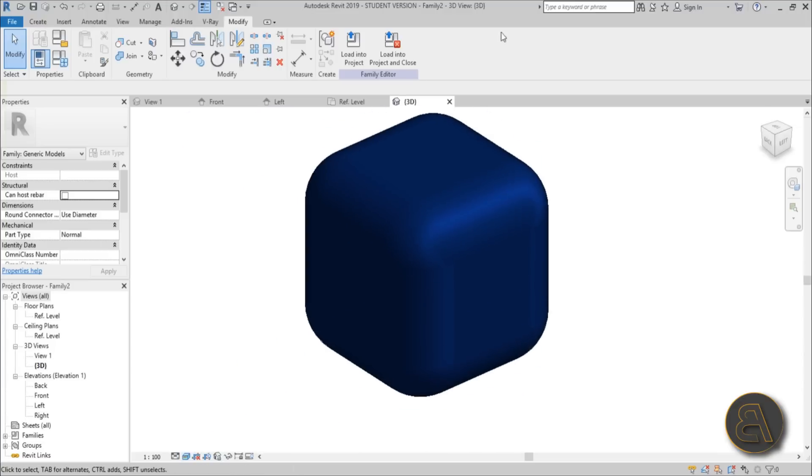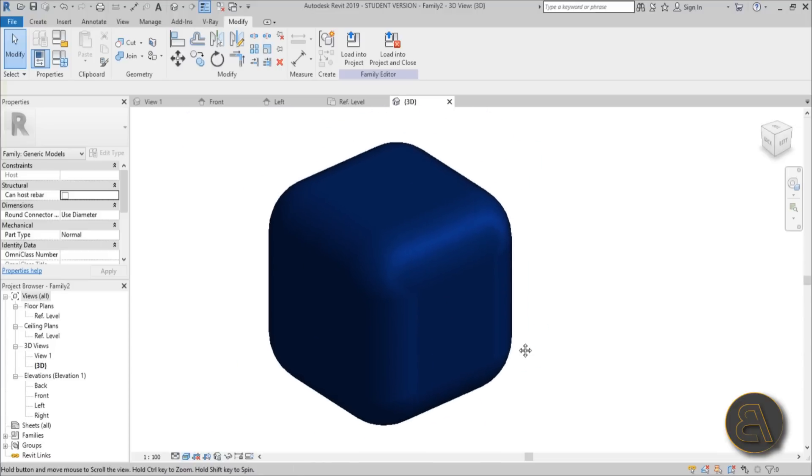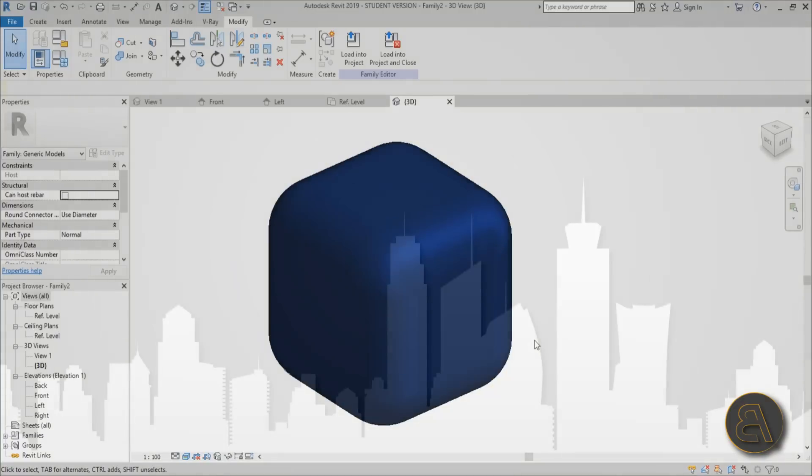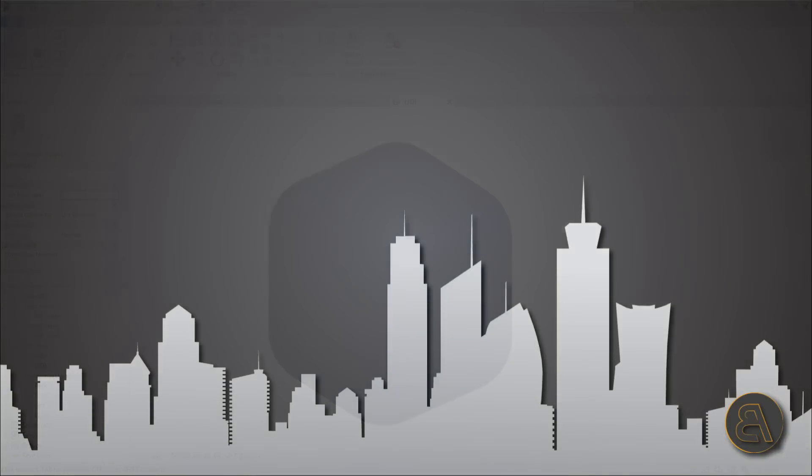So that's how you created this filleted edge cube in Revit. It's a silly topic, but you sometimes need to do this and it's really difficult when you don't know how to approach this problem. But anyway, that's it for this quick little beginner family tutorial.